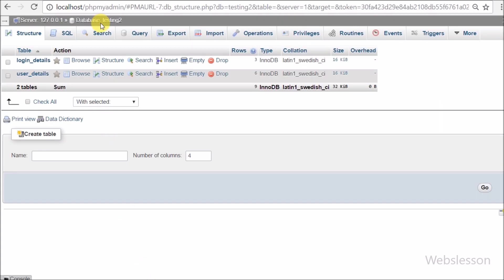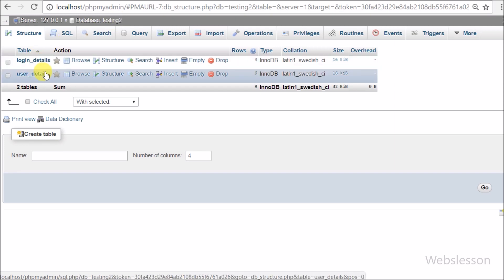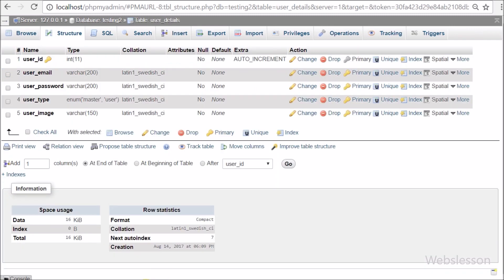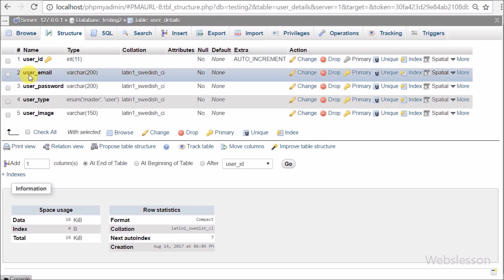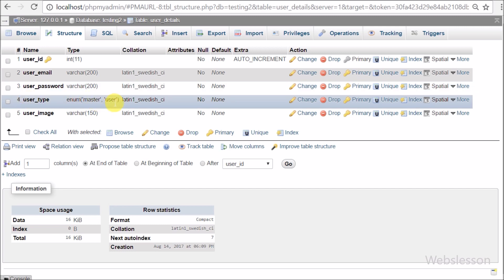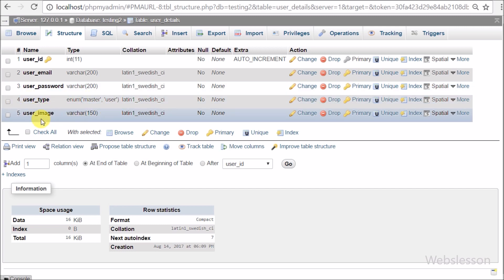Now let's start learning this topic. This is our testing database, and in this database we have two tables: login_details and user_details. In the user_details table there are five columns: user_id, which is the primary key; user_email; user_password; user_type; and user_image.